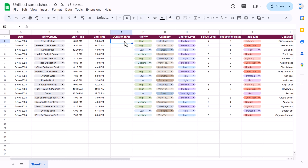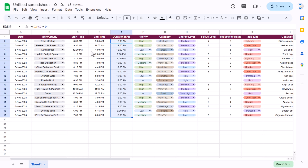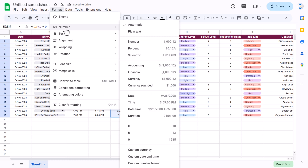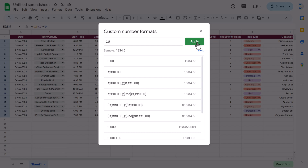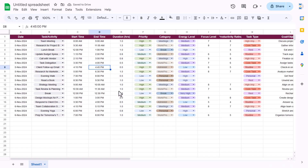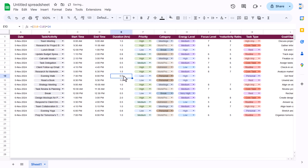For the duration column, put the formula end time minus start time — you will get the result in days, then multiply by 24 to convert to hours. Fill this down. Then change the number formatting: go to Format > Number > Custom Number Format and enter 0.0 and apply, so we can see it in hours.